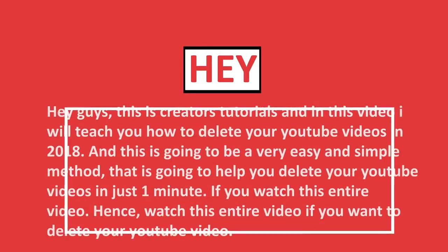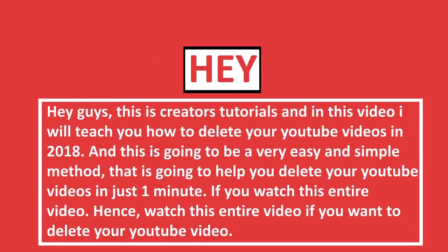Hey guys, this is Creators Tutorial and in this video I'm going to be teaching you how to delete your YouTube videos in 2018. This is going to be a very simple and easy method that you can do within a minute. You can delete your YouTube videos within a minute if you watch this entire video, so be sure to watch this entire video.